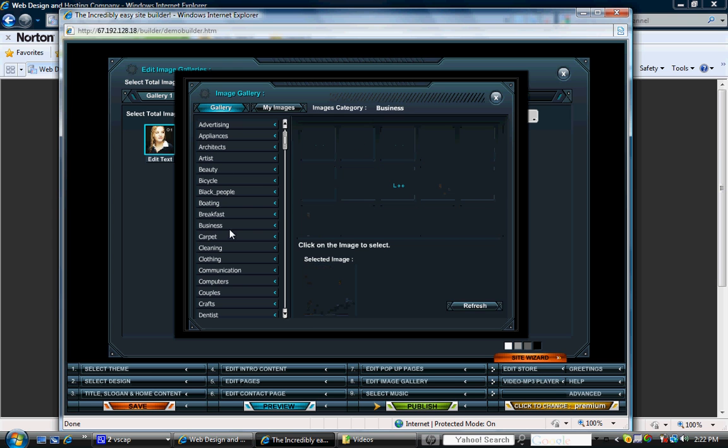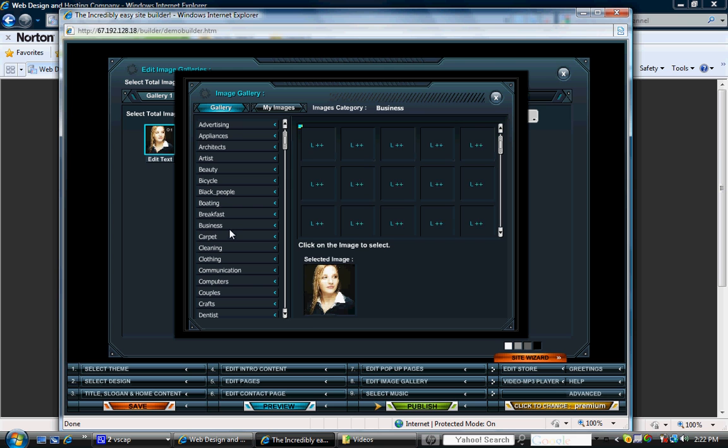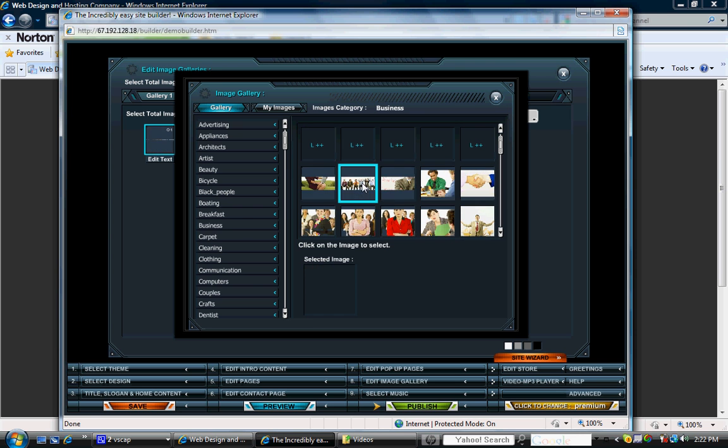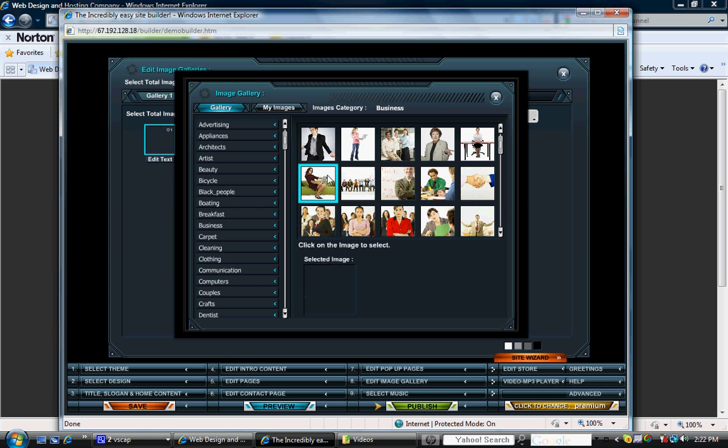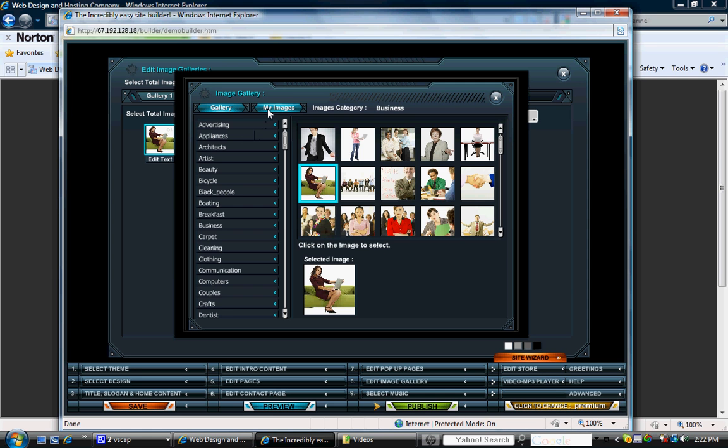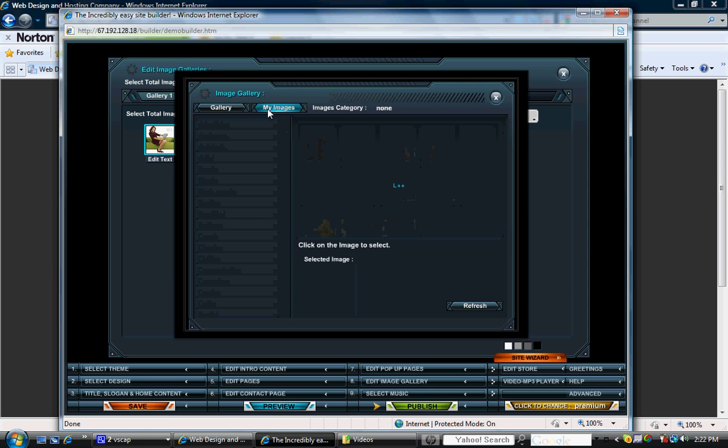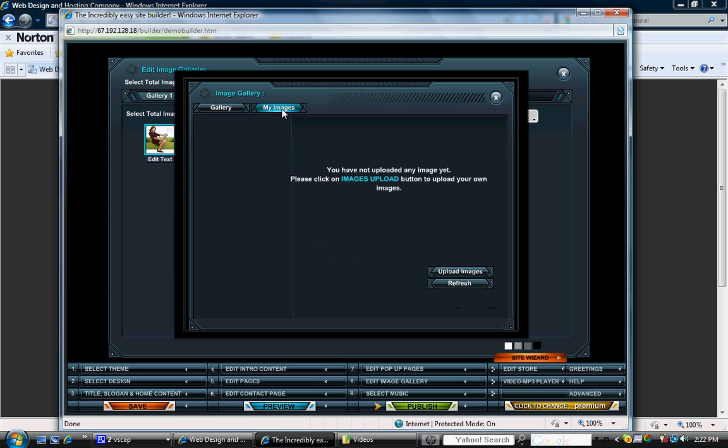We're going to go with business and we'll wait till they come up. And we're just going to click on one of these images. And as you can see, whatever image you select here automatically populates here. If you would like to choose from your own personal images, then you select my image and then you can upload whatever image you want.